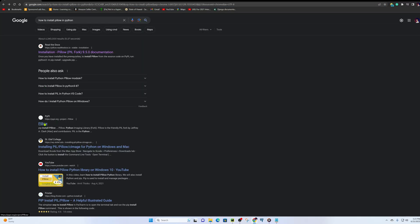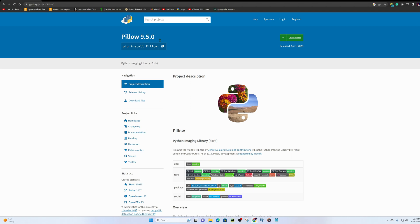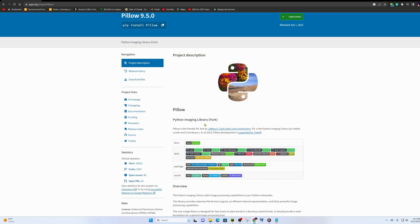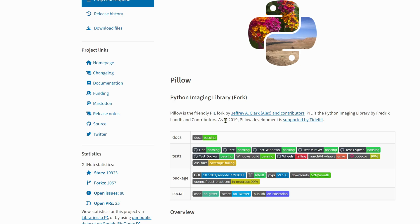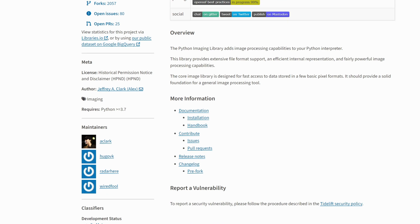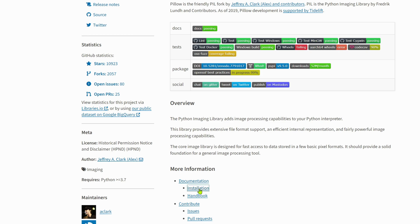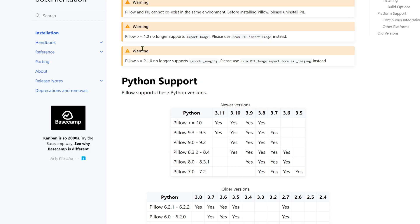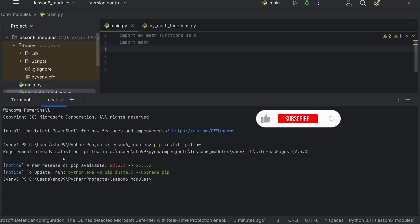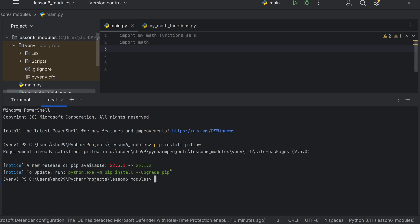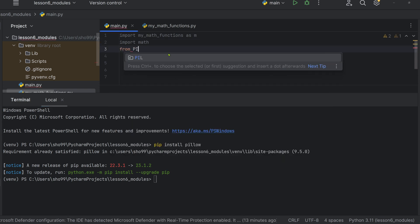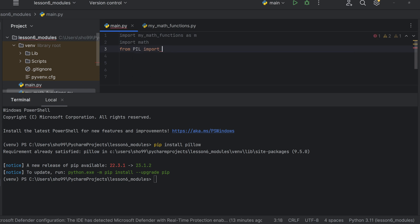Now we will look at a third-party library called Pillow. Pillow is an imaging library — it is the friendly PIL fork by Jeffrey. To install it, you use pip install pillow. Once installed, you can import it.